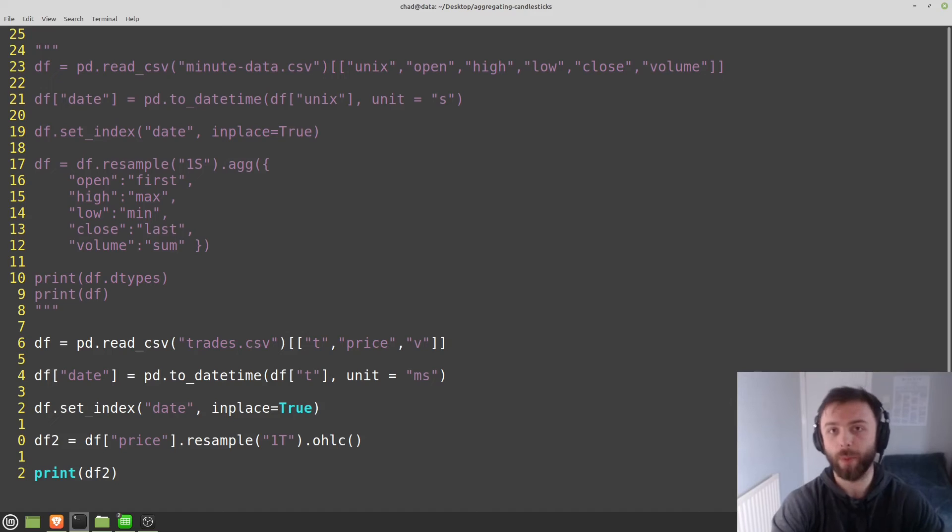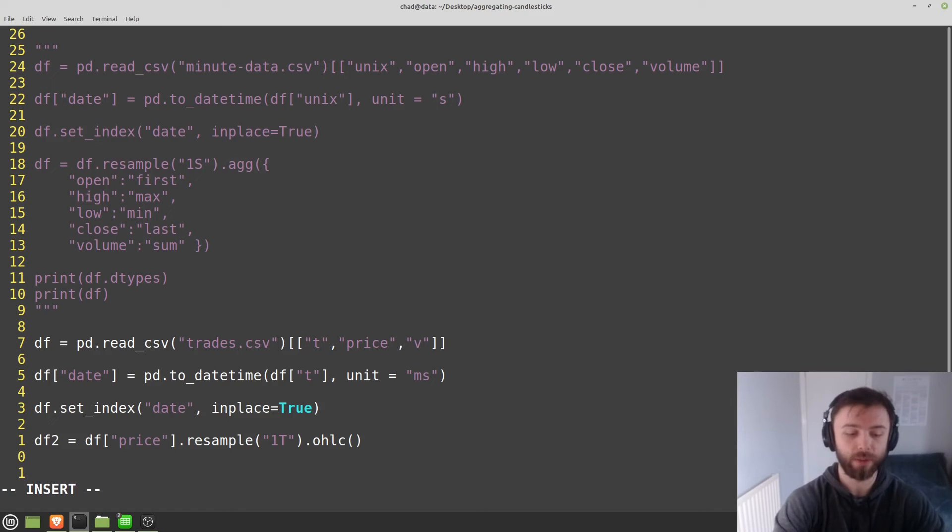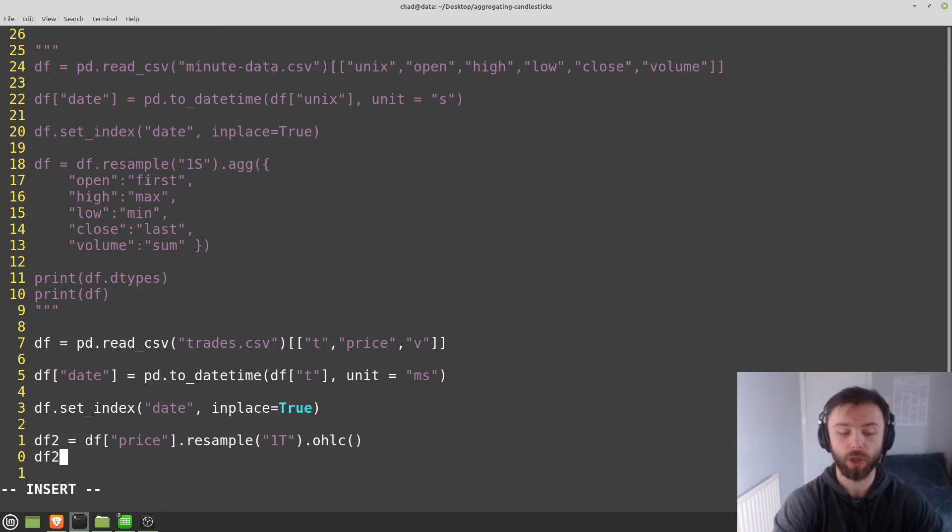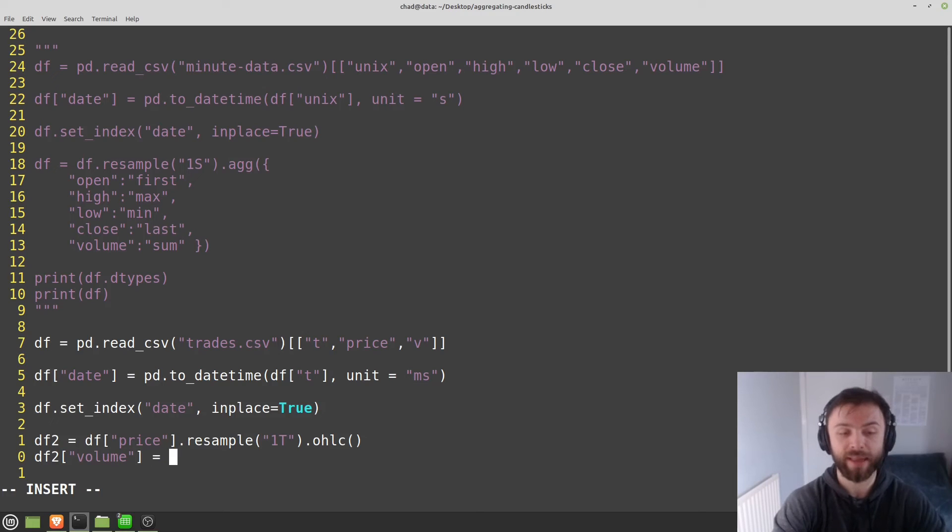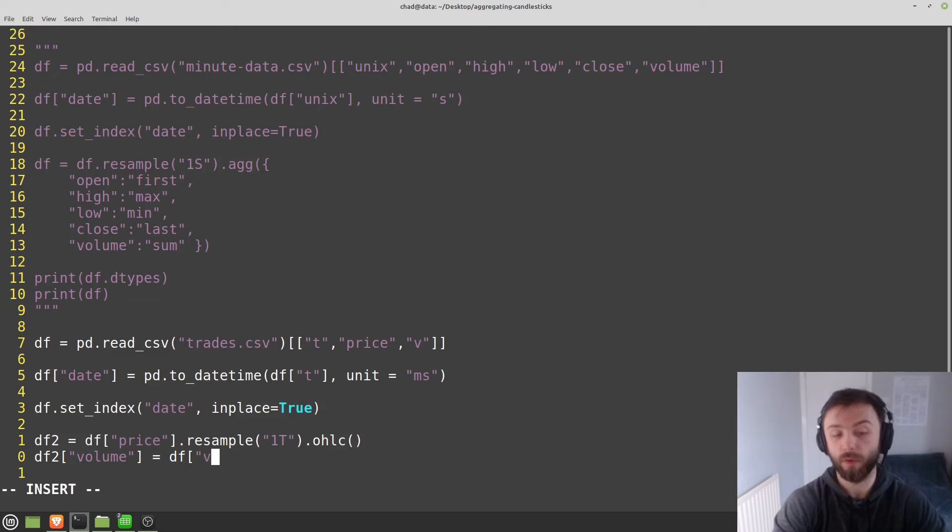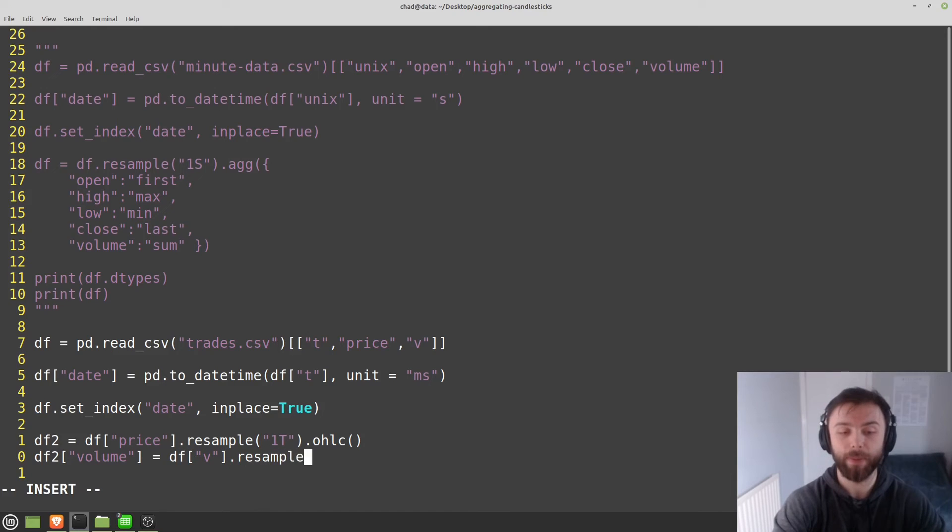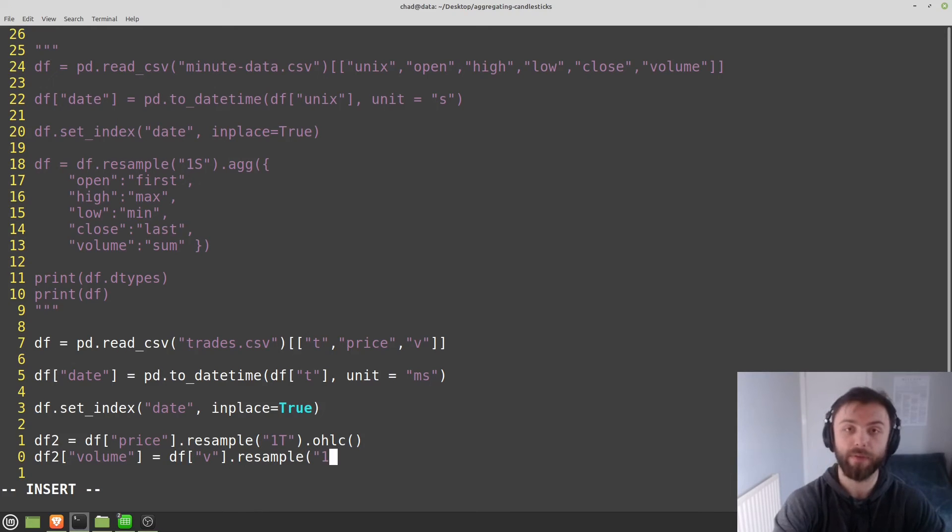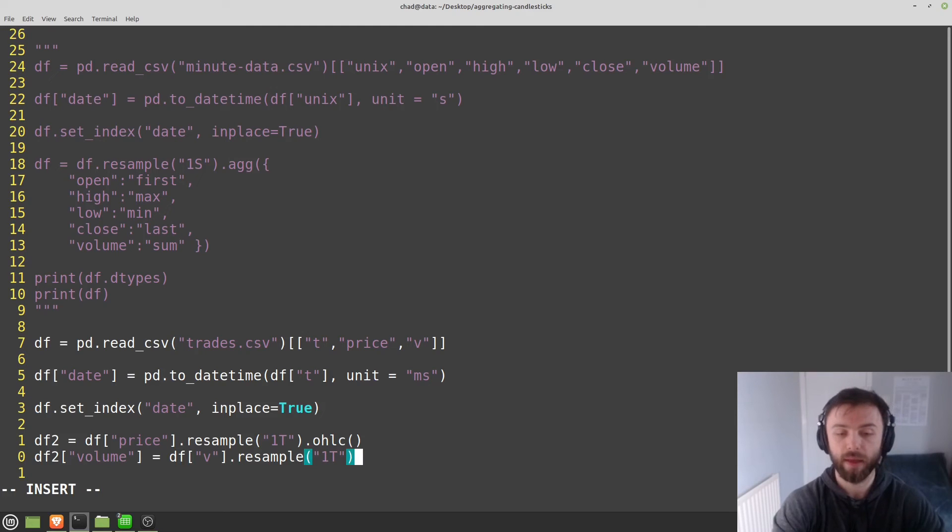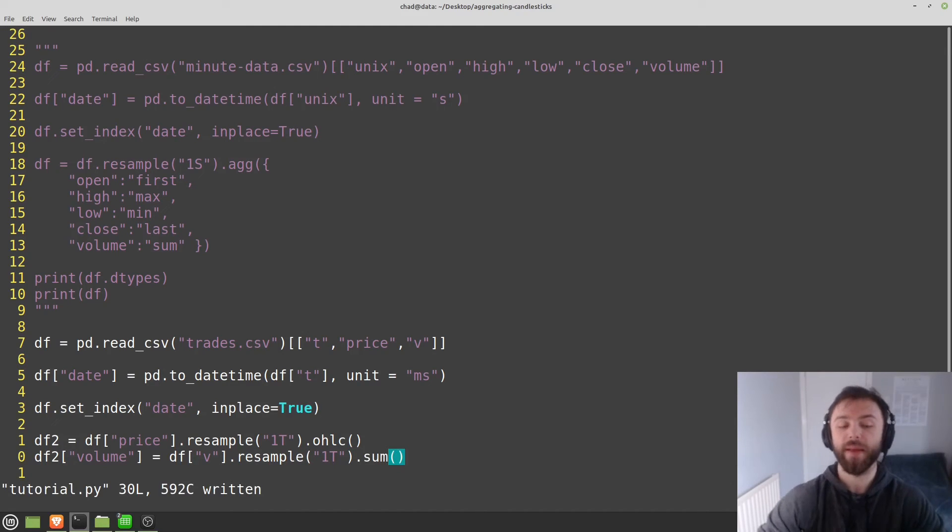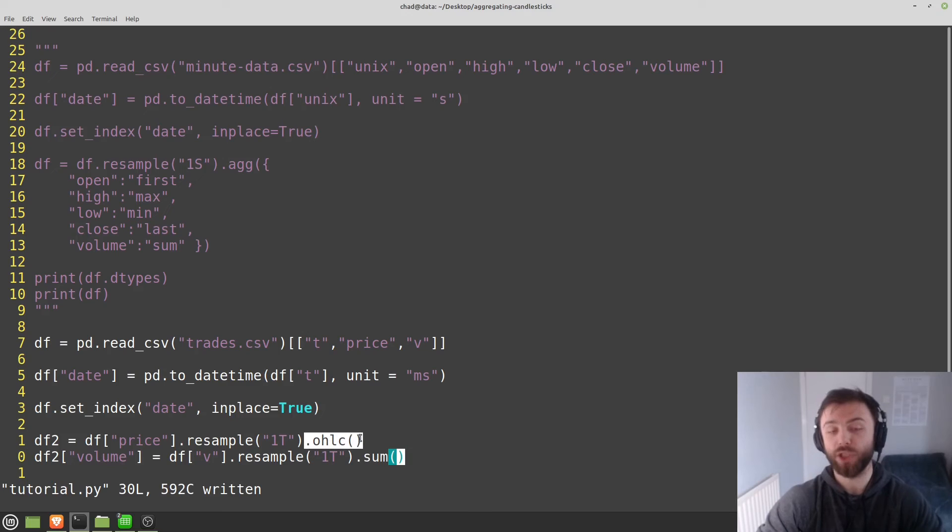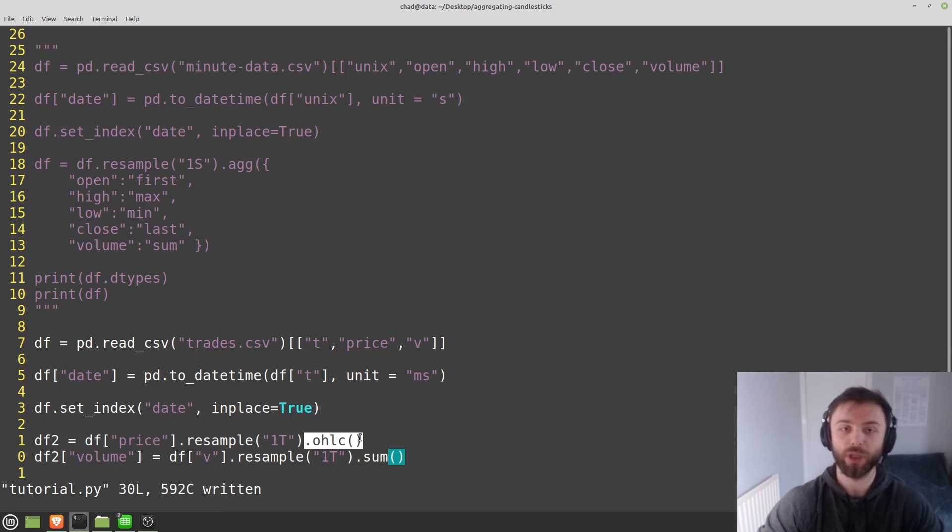In order to add the volume in, one thing which you can do is you can just set df2 here. So we'll create a new column called volume, and we'll just set that equal to df volume, dot resample, use the same time frame obviously, so 1t, and then dot sum. So the thing that goes on the end of resample here is just the aggregation function, which you apply to that particular element. Or in our case, it was a full dictionary of aggregation functions here.